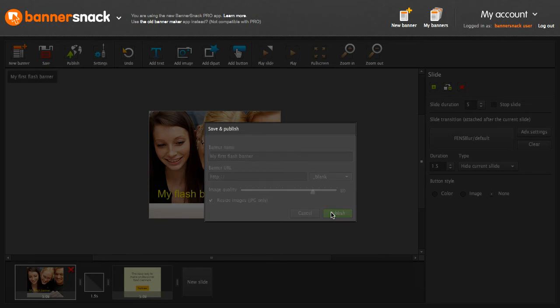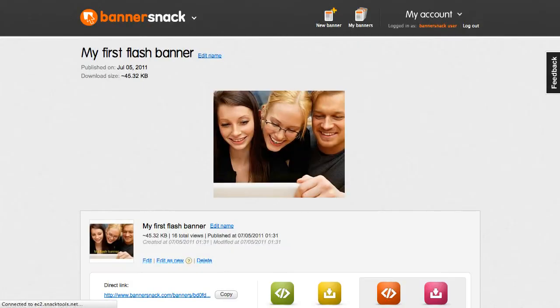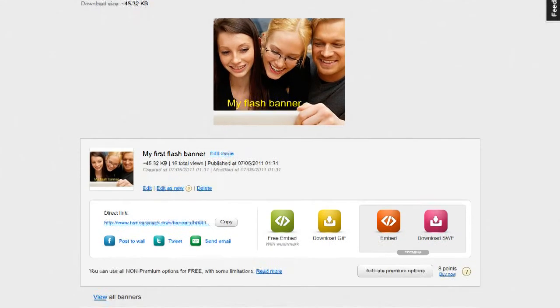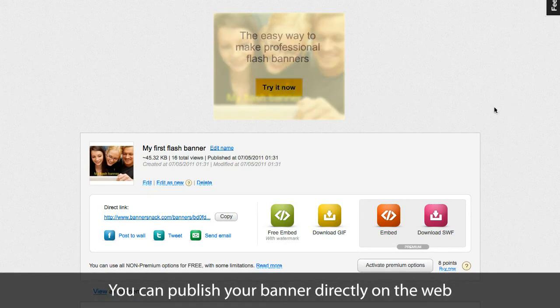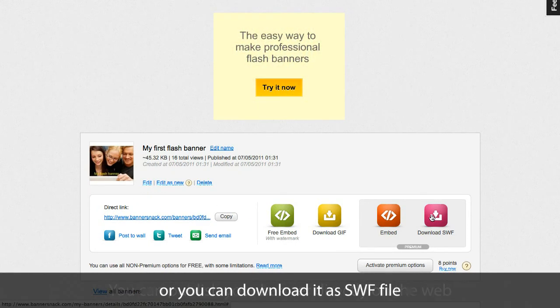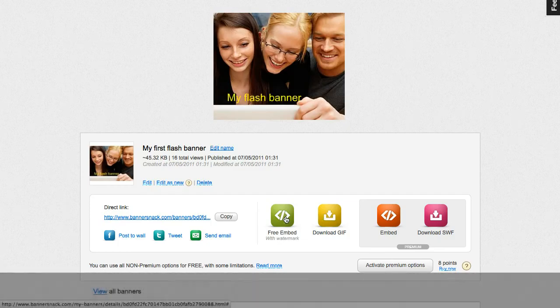In my Published Banners page, you'll find several sharing options available. You can share a link to your banner. You can download it as a SWIFT file. Or publish it using an embed code.